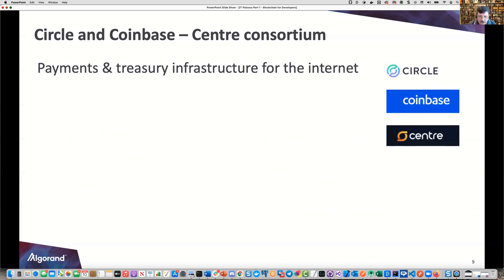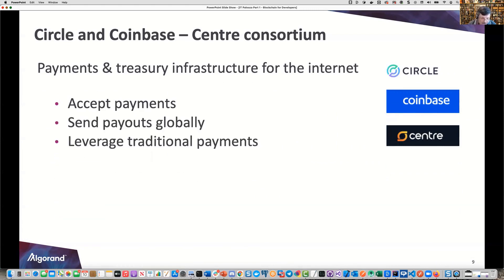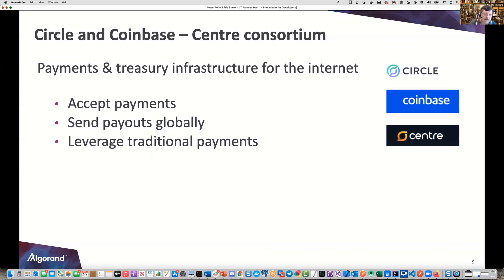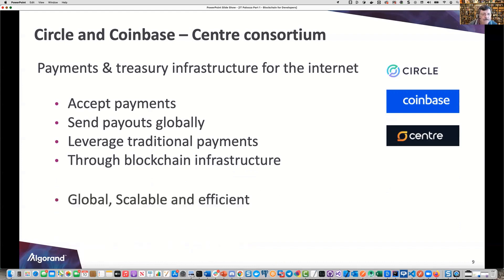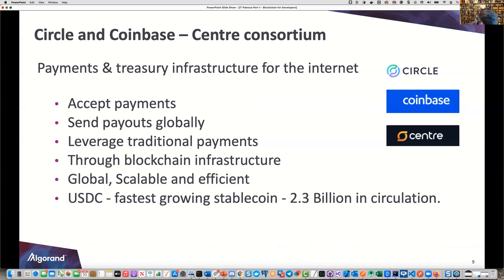Then we have Circle and Coinbase, the Centre Consortium. This revolves around payments and treasury infrastructure for the internet — payments accepted and sent globally, leveraging traditional payments like MasterCard or Visa, as well as blockchain infrastructure for crypto assets. It's global, scalable, and efficient. USDC is the fastest-growing stablecoin, with billions in circulation. Cryptocurrency can fluctuate quite a bit, but USDC fixes that — it's still a cryptocurrency but tied to the USD. Algorand is one of three blockchains that have USDC available.